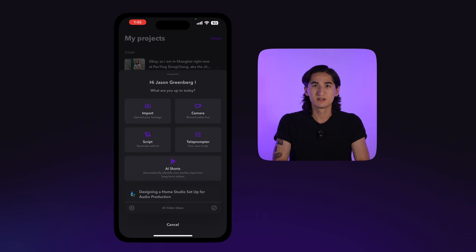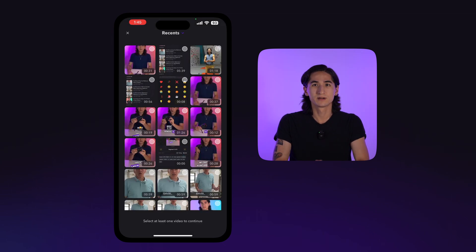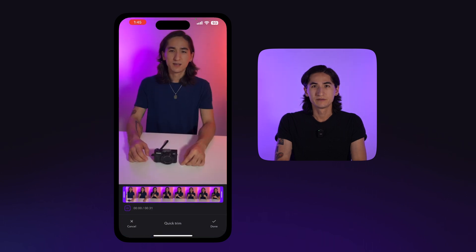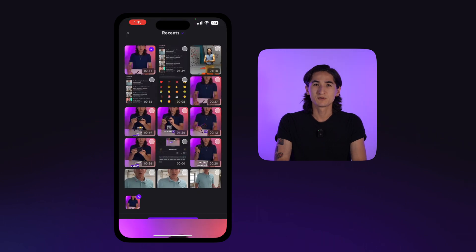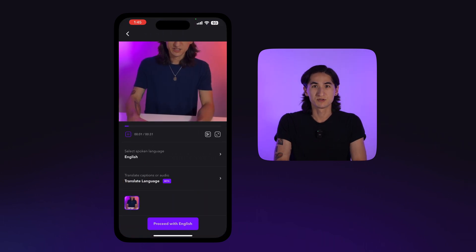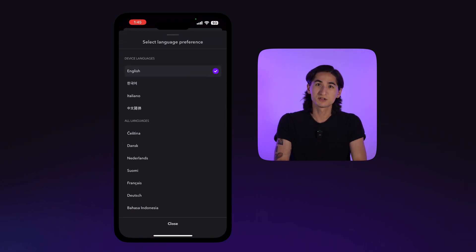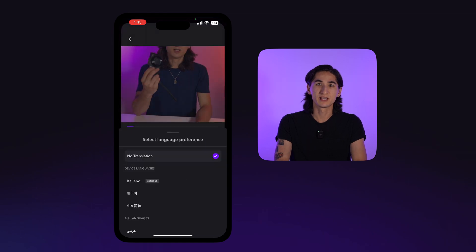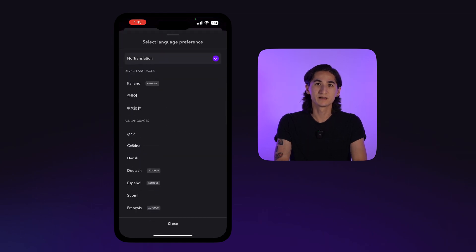For the purpose of this video, let's go with the most popular action here — Import. Tap the video you want to import. From here, you'll have the option to choose what language you want your captions to appear in, and also the option to translate the audio using AI dubbing.